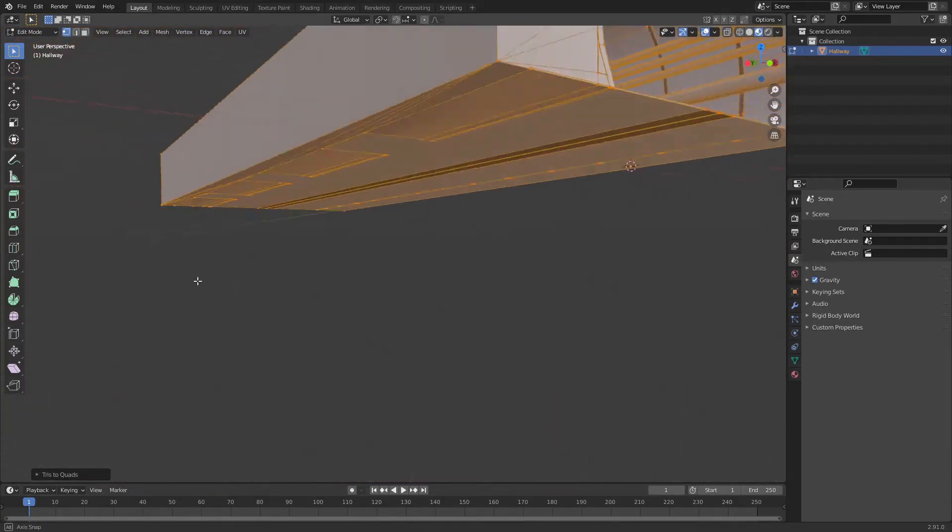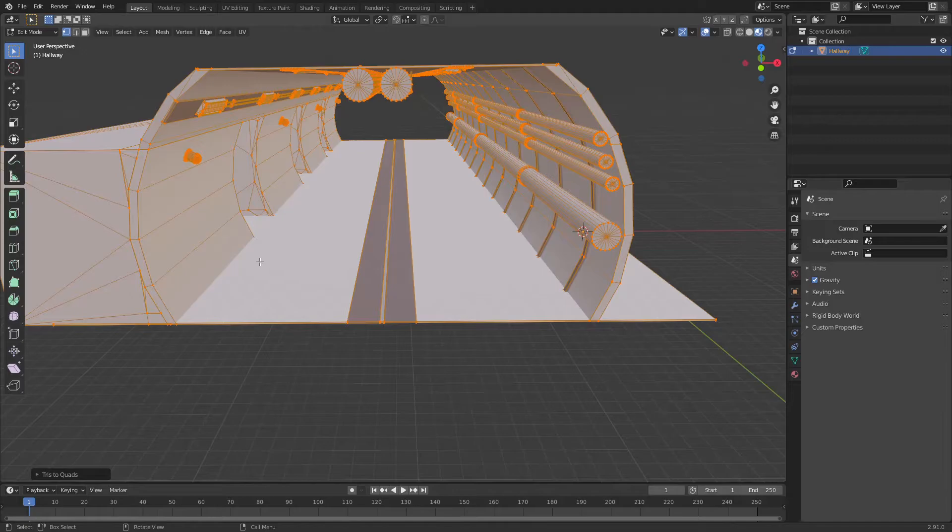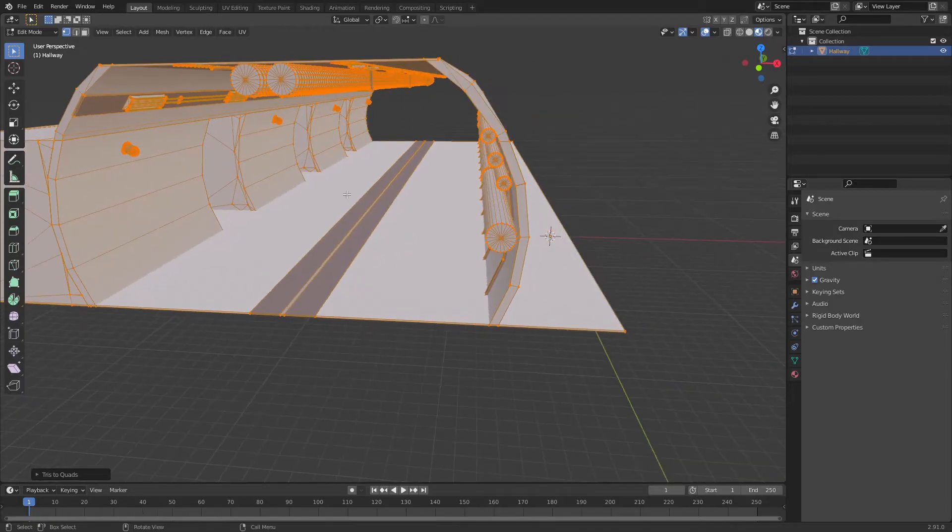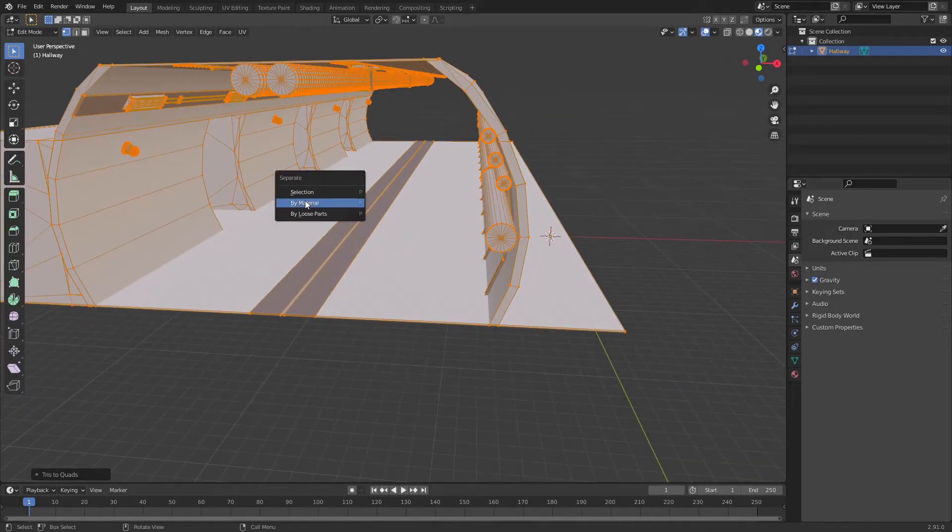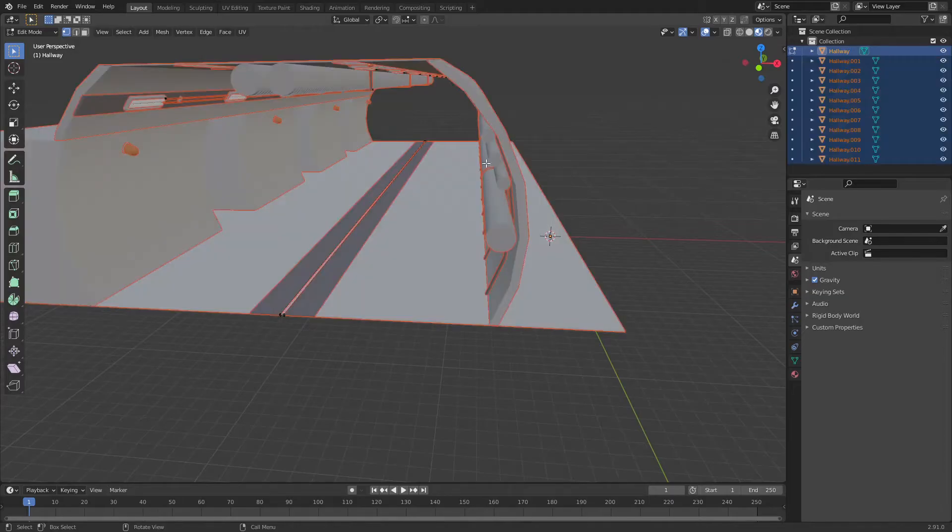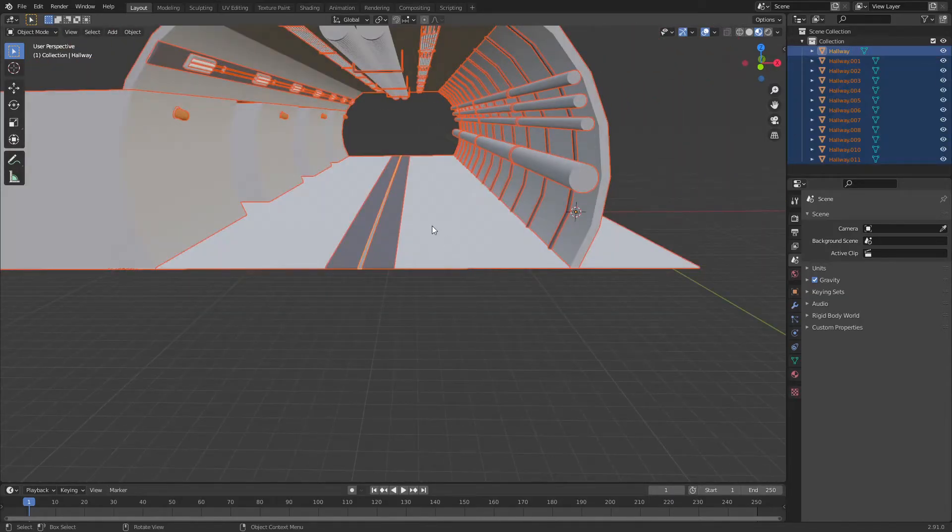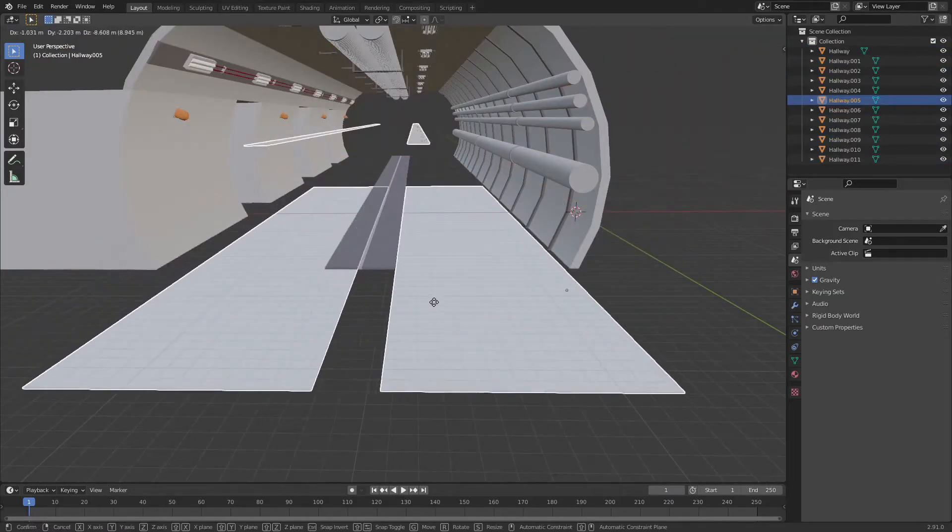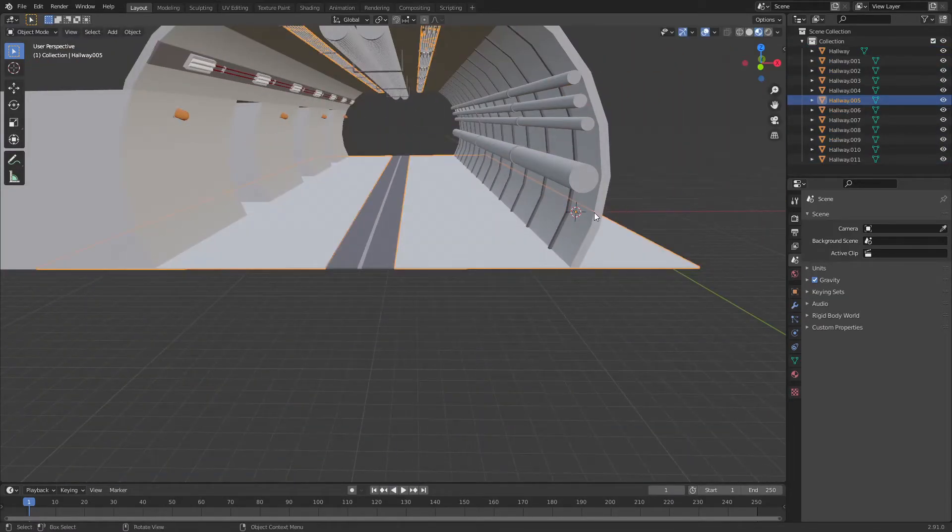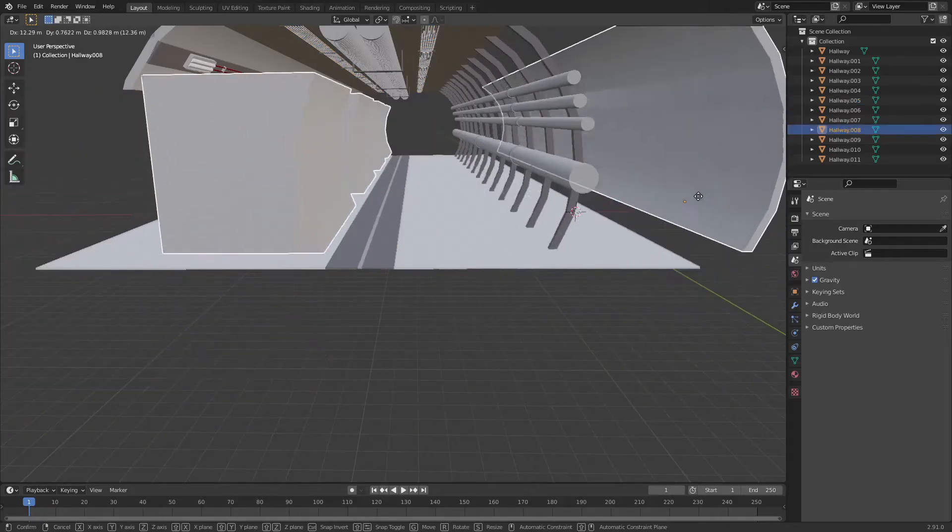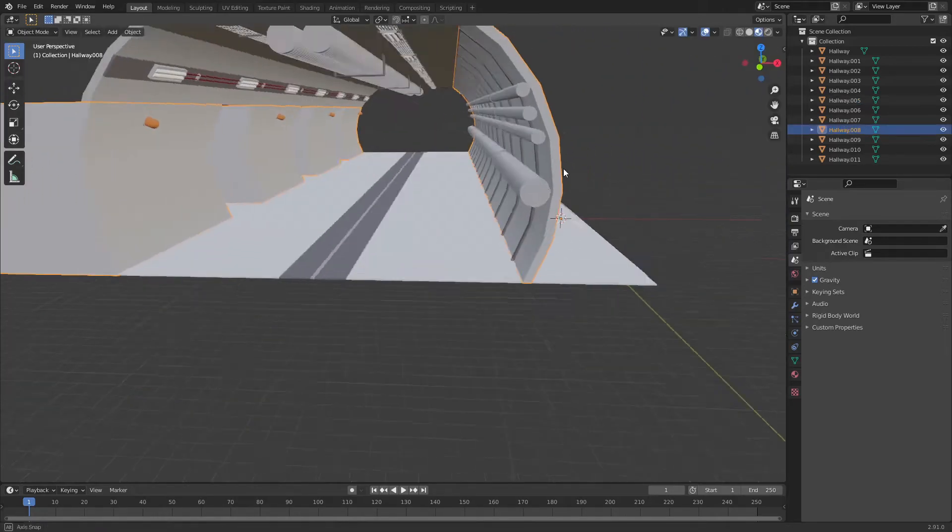The reason why we want quads is not really that important. Now we're just going to hit P by material, and this will take a second. Now we have everything separated into individual objects based on whatever material it has.